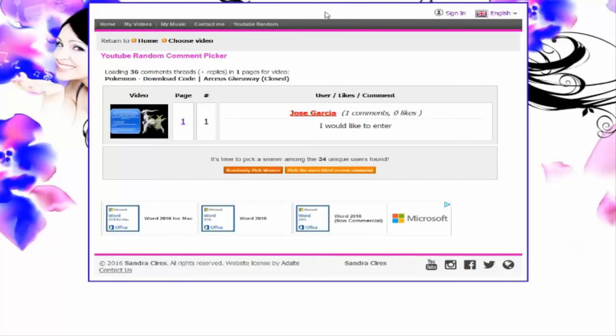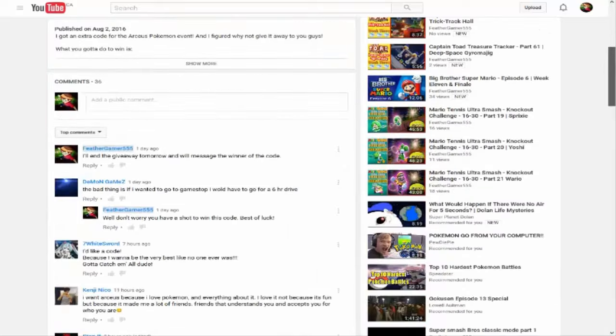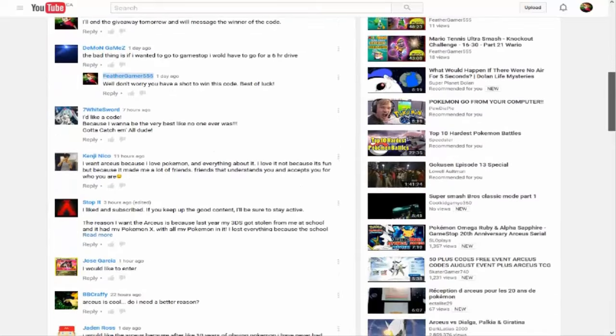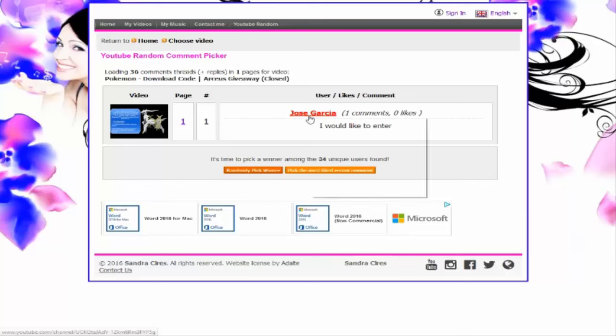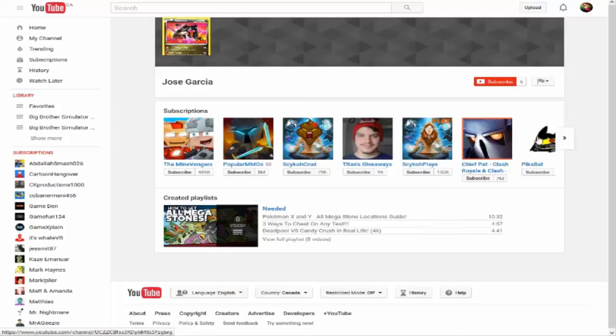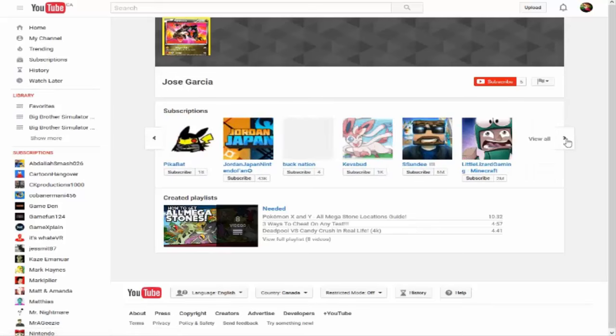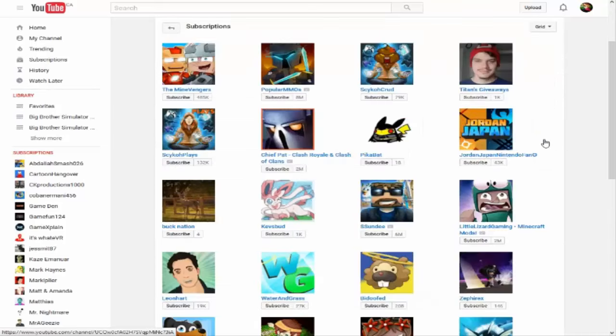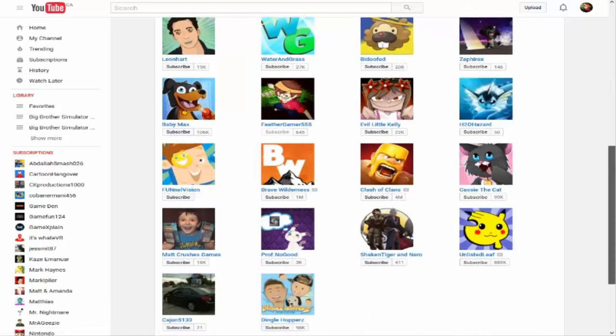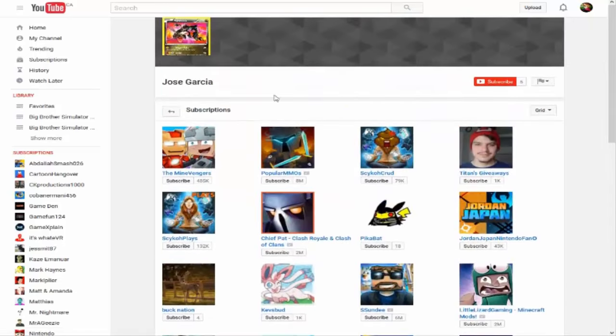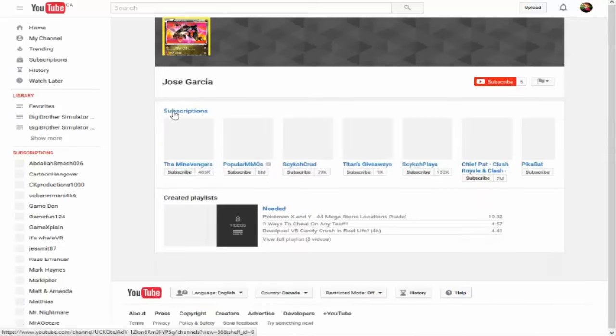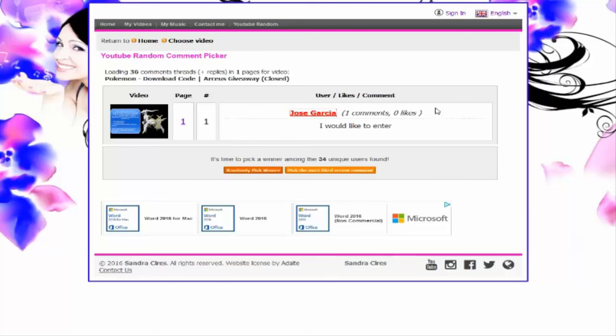Alright, Jose Garcia. I think that's how you say your name. You would like to enter. I don't need to click on you, I can click right here and open the link. Okay, you gotta show your likes. You gotta show a subscription too if you're not subscribed. Well, you did subscribe, I know that. I don't see likes though. No, I don't see likes. Sorry. You got a shout-out though, so good for you.